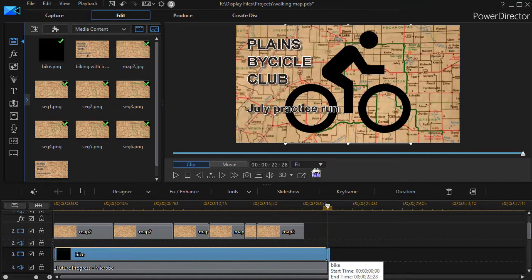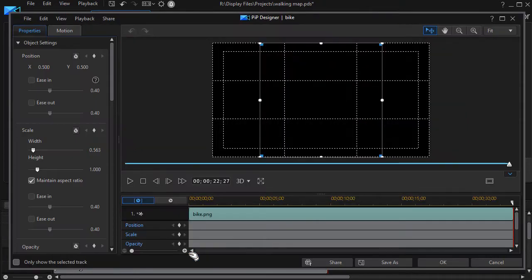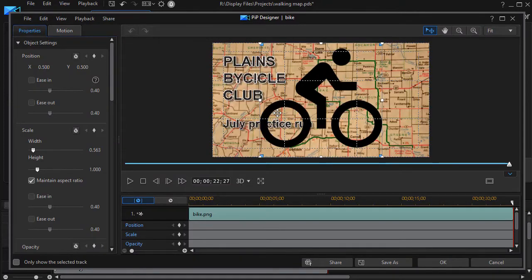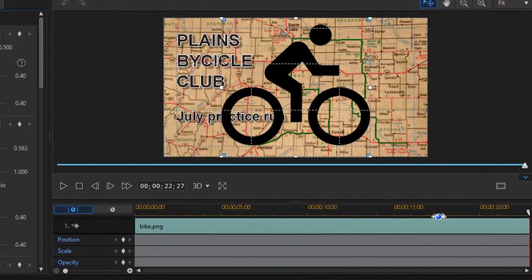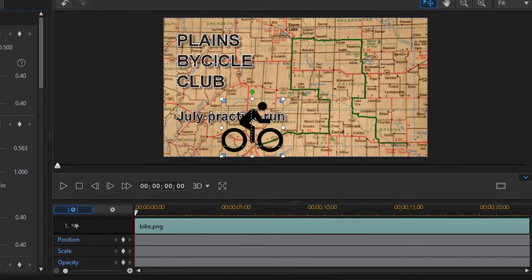Now I have my bike icon. In order to make this move along with the green line, I need to keyframe it. So I'm going to highlight track three with my icon and press the F2 key to get into edit mode. Once I've done that, I can begin to adjust the bike — I'll take my playhead and move it to the very beginning of the clip.